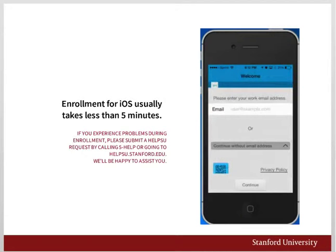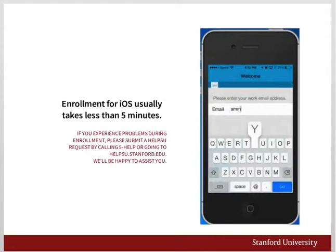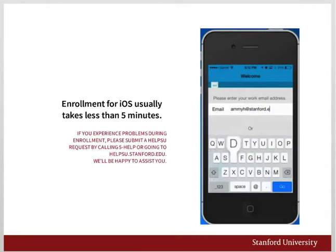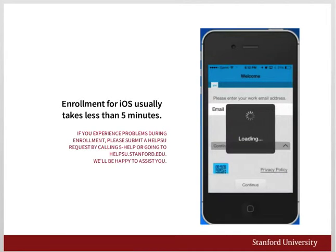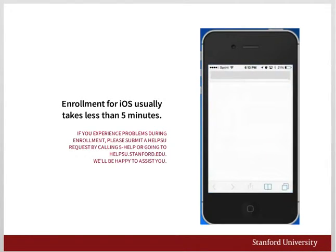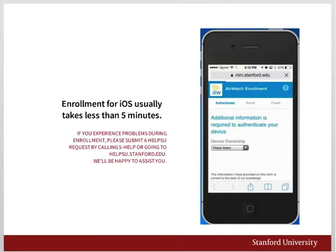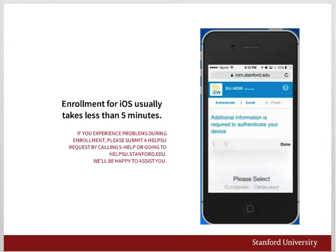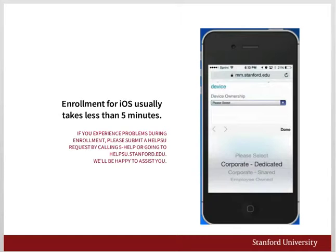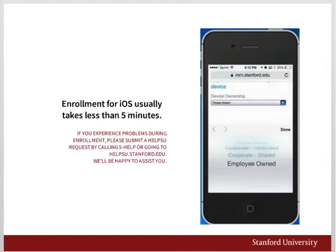Enter your Stanford email address. Then select Device Ownership. Corporate Dedicated is a university-provided device. Corporate Shared covers items like an on-call phone. Employee-owned is a personally-owned device.